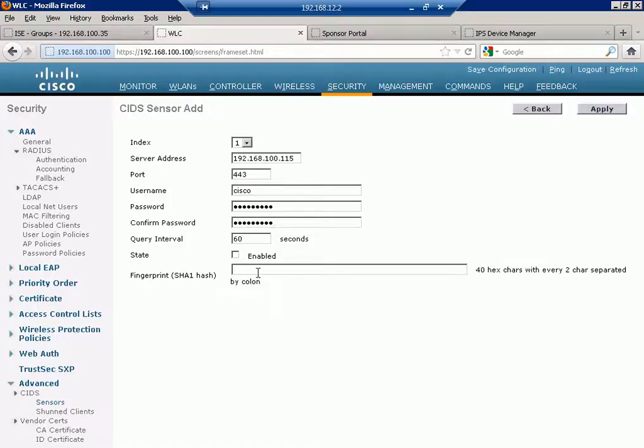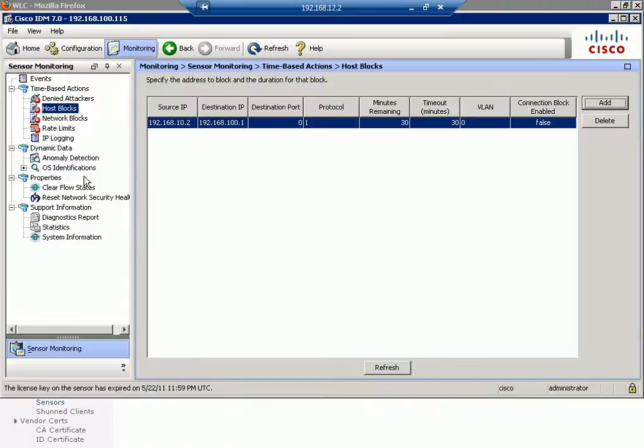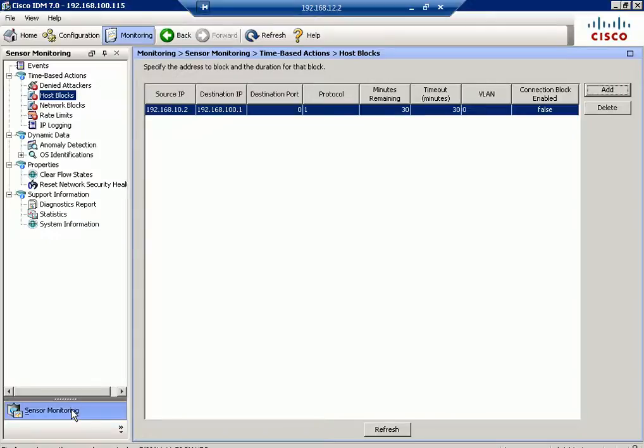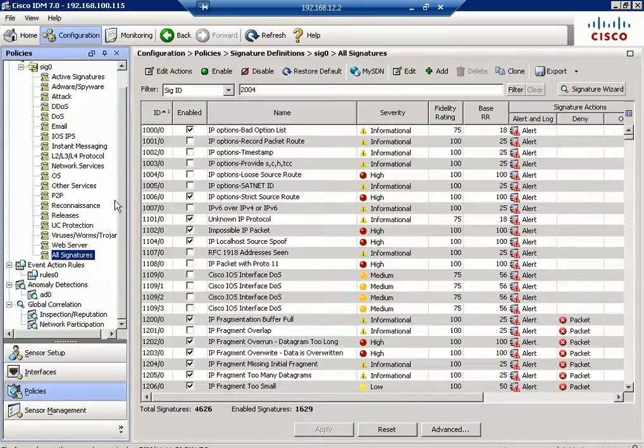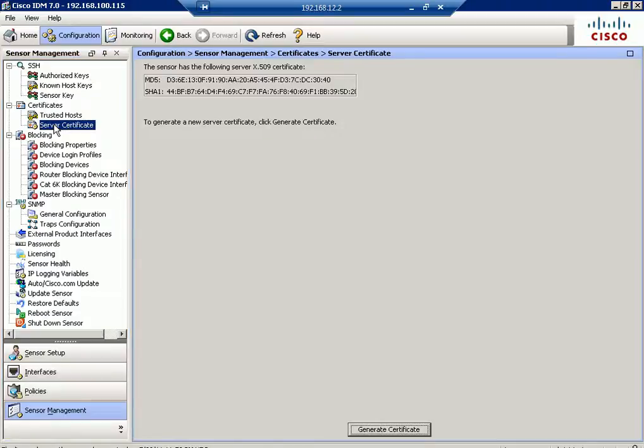Now the thing over here that is critical over here is the fingerprint. It's now something that you need to be very careful about. If I go to my IPS to check this fingerprint, my IDM, the place that I can check that, configuration, I think sensor management, yeah. Certificates. Under certificates, under certificates is the SHA key. If you take a look at it over here, the server certificate. See it's not showing the whole thing, and this is a browser issue.